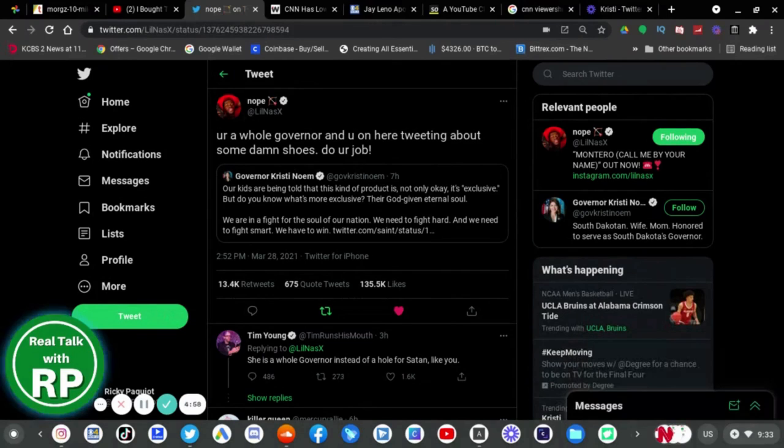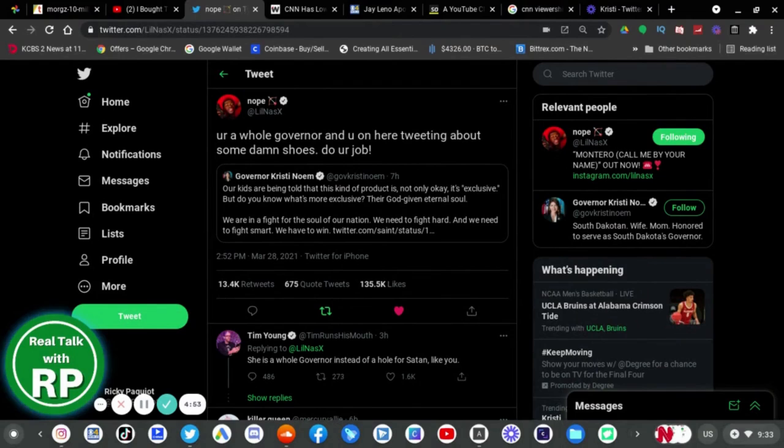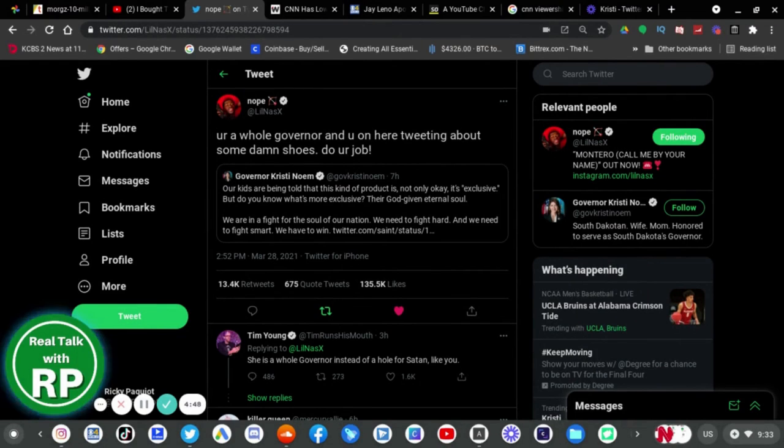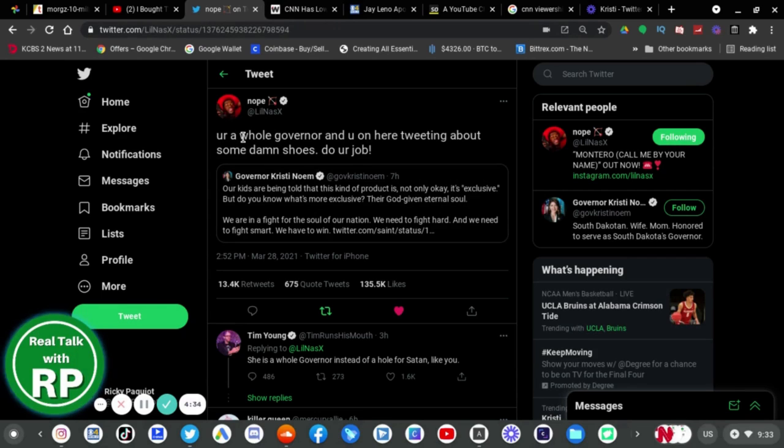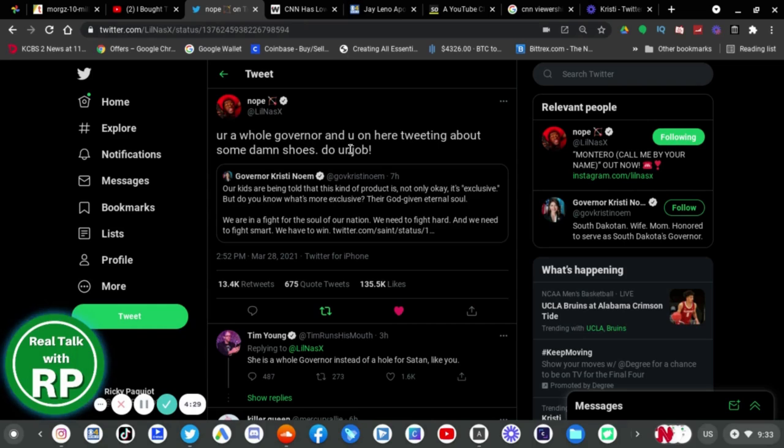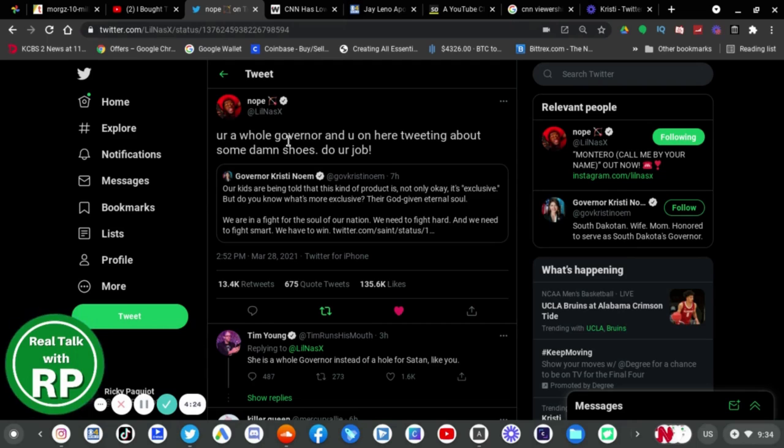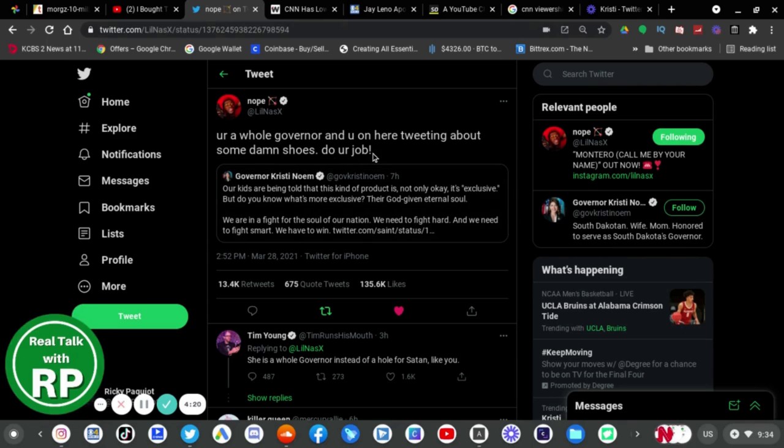By the way, I wasn't going to mention it, but I think Lil Nas X meant to say, like W-H-O-R-E-4. I think he meant to say, whore, not whole. Like, you're a whore, Governor, and you on here tweeting about some damn shoes do your job. I think that's what he was going to say. Not, you're a whore, Governor, and you're on here tweeting about some damn shoes do your job. So, but anyway.